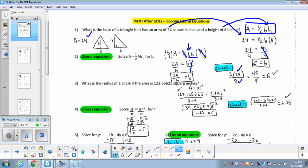First, I'll walk you through it the way you know. We plug in 122.65625 for the area, giving us 122.65625 equals 3.14 r squared. If I'm trying to solve for r, I divide both sides by pi, and in your calculators you get 39.0625. So 39.0625 is r squared, and now we take the square root. The square root of 39.0625 gives us a radius of 6.25.